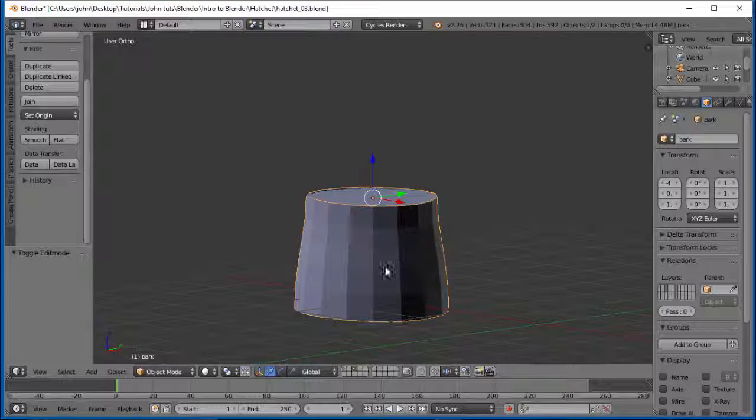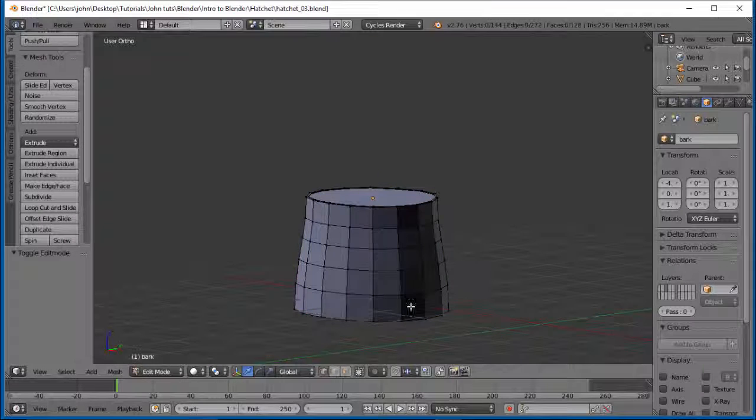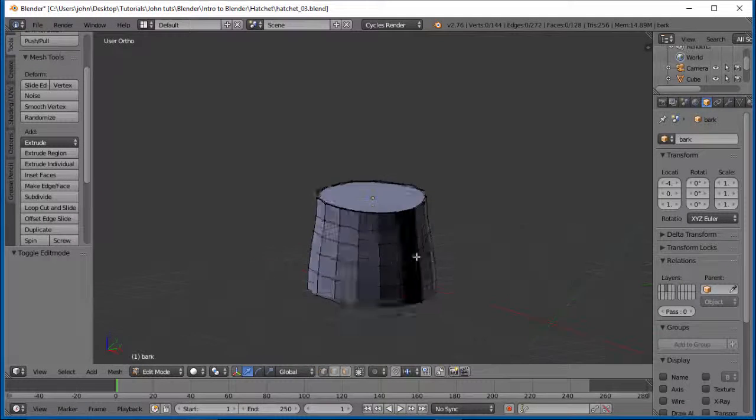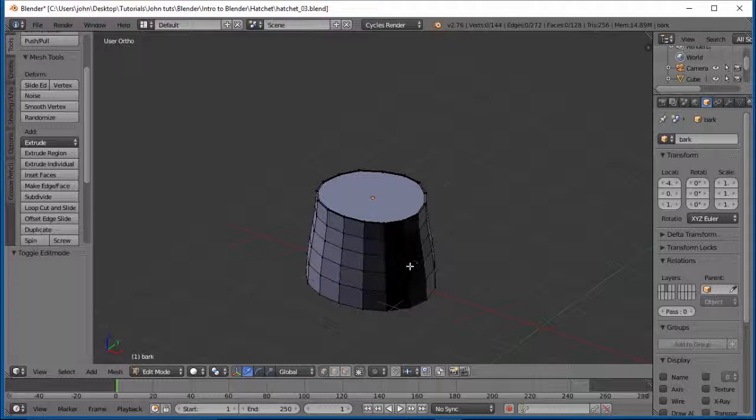Alright, so let's select the bark part and tab into edit mode. Now we're going to have to do a cut up through here because we're going to have to unwrap this again.